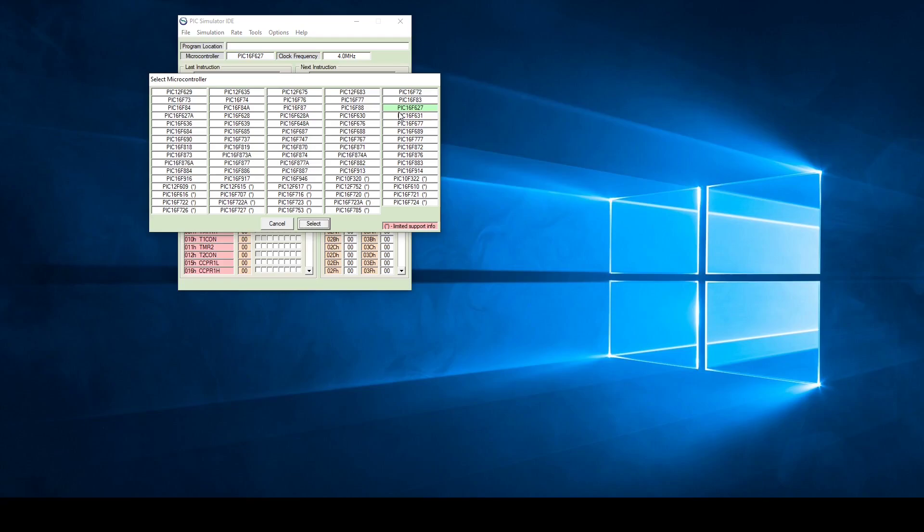Double-check on your controller to make sure that you have the 627 and not maybe the 627A. If you do have the 627A, just select the 627A in the selection screen.